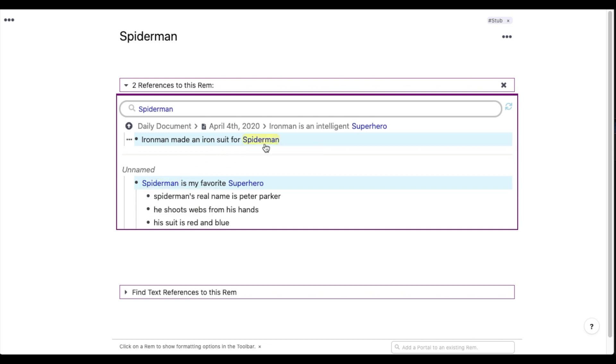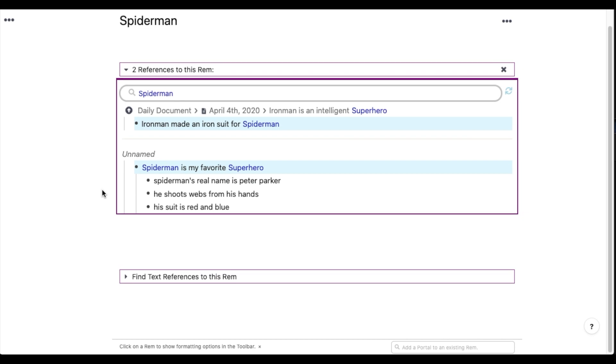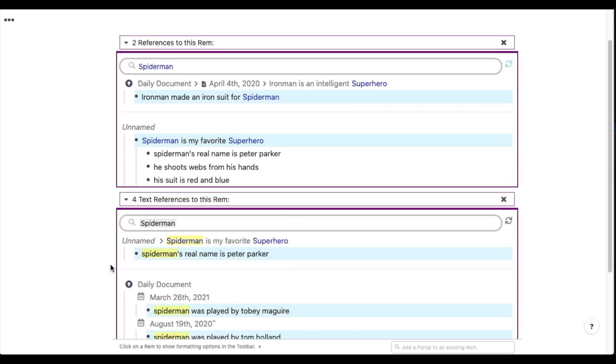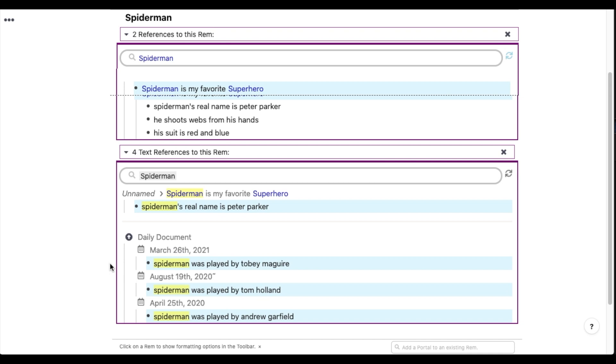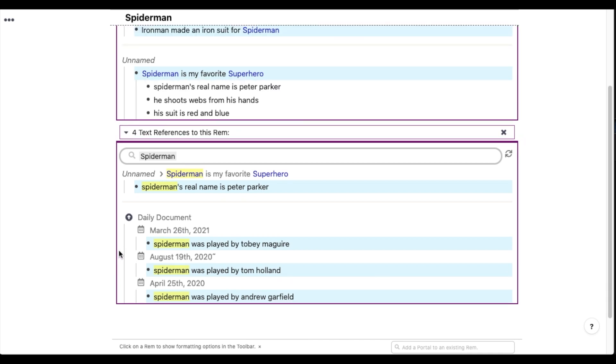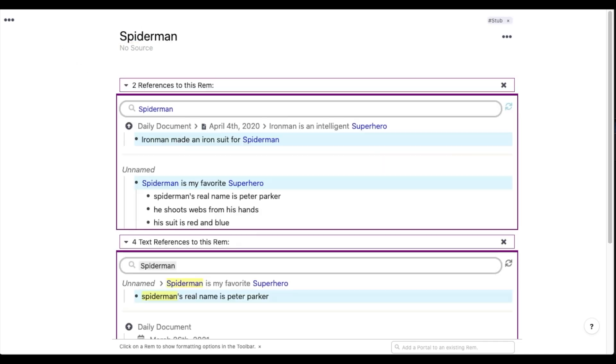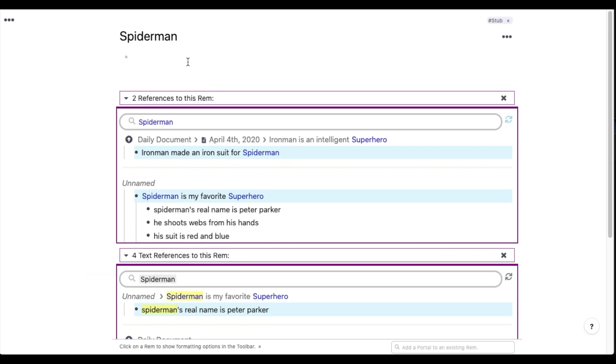But the cool thing about RemNote is that if I look down here, I can also see all the other times I've mentioned Spider-Man in the past. And I totally forgot about some of these notes. But this is an easy way that you can discover new relationships between your past and your present thoughts. So you can see that the more I link notes together, the more I'm enriching this page with more information. And that's pretty much the basics of how you can use RemNote to create a network of your knowledge.